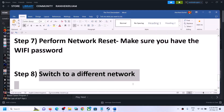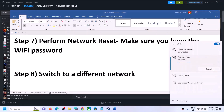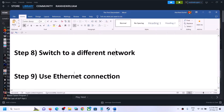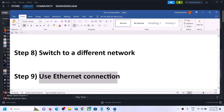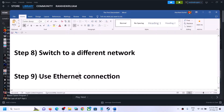If you have a different network available, try switching to it and then launch the game. The next step is to use an Ethernet connection. If your computer has an Ethernet port and you have an Ethernet cable, use a wired connection — it will provide more stable connectivity. Connect via Ethernet, launch the game, and check.